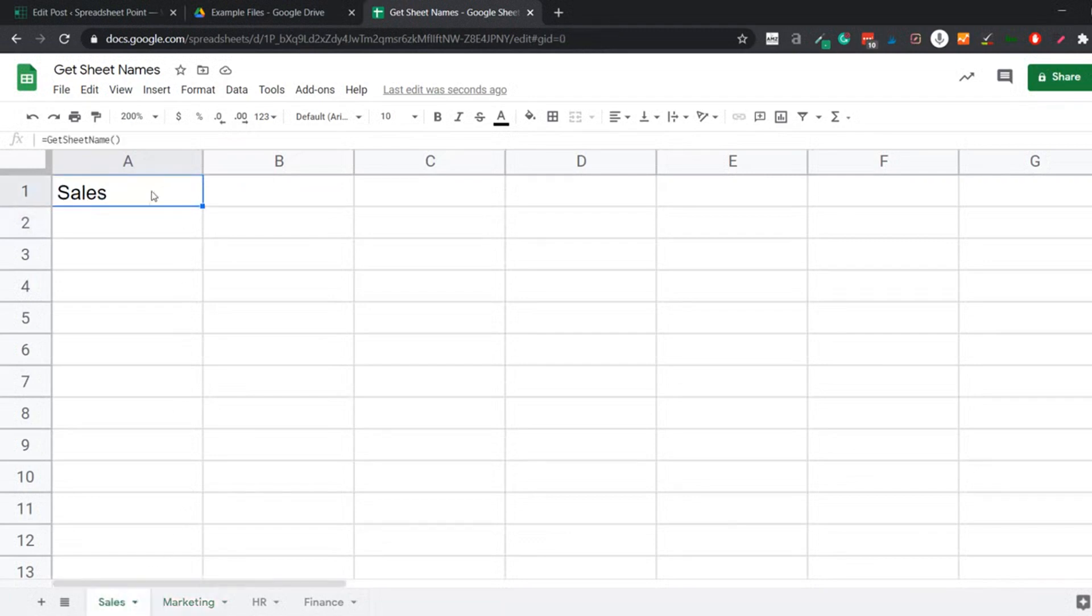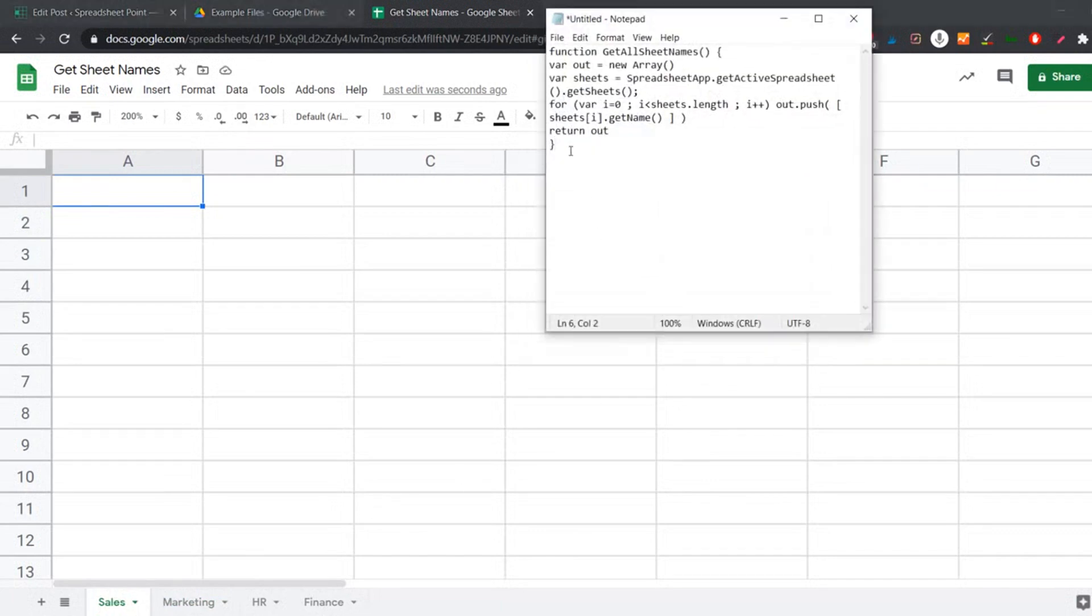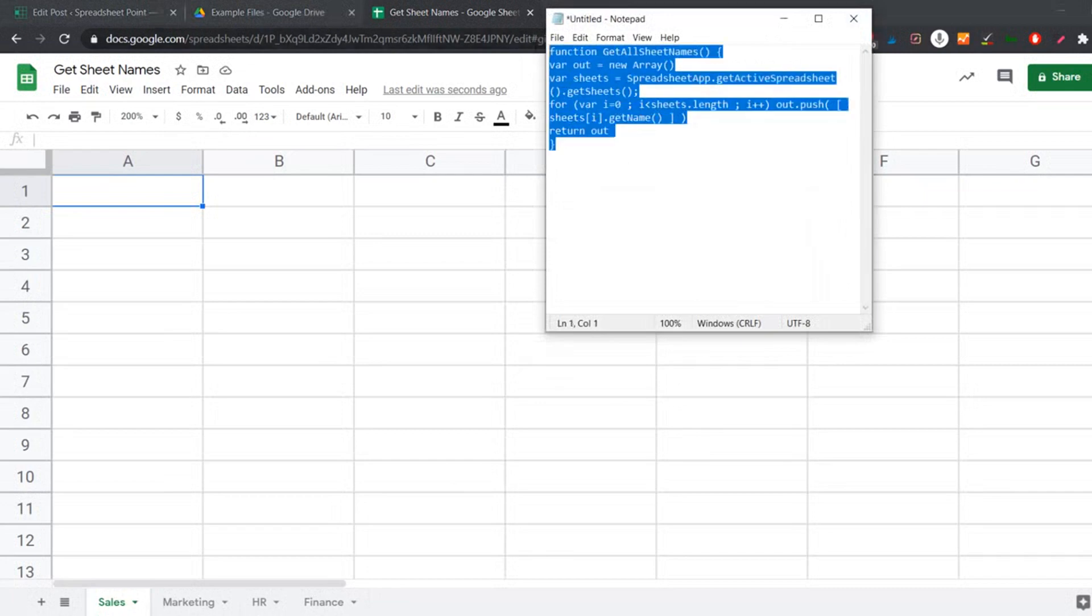What if I don't want just the active sheet name? What if I want the names of all the sheets? You can do this using a simple Apps Script code. I have the code here. And again, I'll have a link in the description where you can get this code.